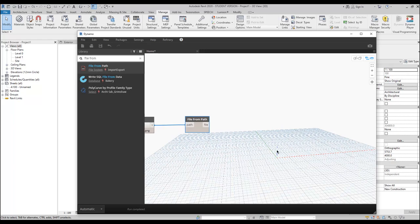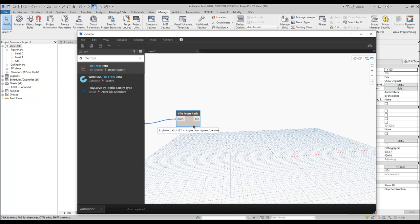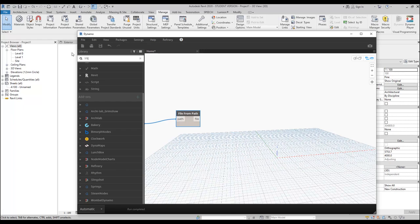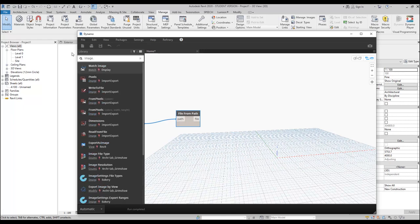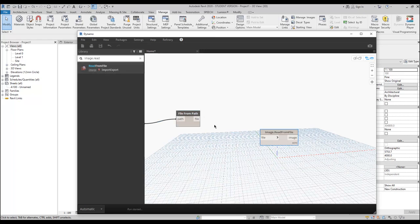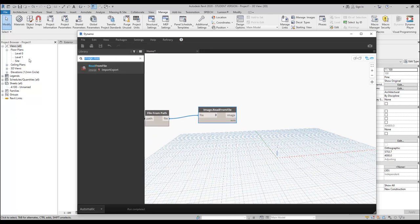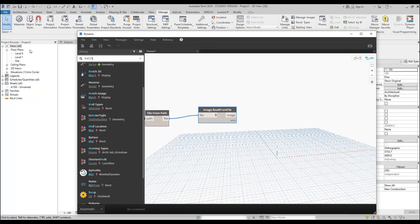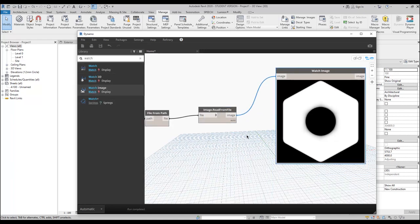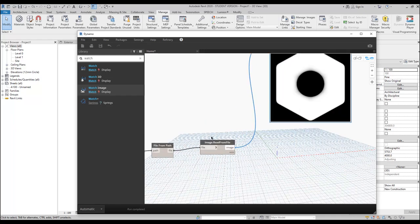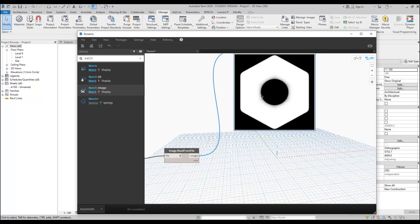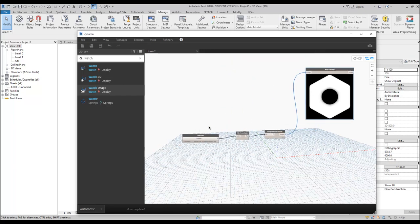Now we need to read it. We need an 'Image.ReadFromFile' node. Let's connect it. You cannot see anything yet because we need a Watch Image node — this is just to check what's going on. Let's add the Watch Image node and connect it. As you can see, Dynamo is now showing us what's inside this node — we can see the image we're using. Everything is correct.